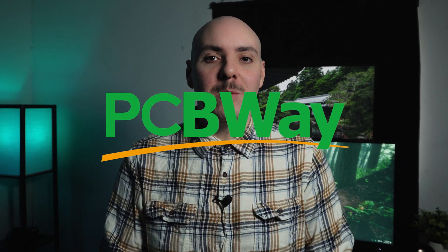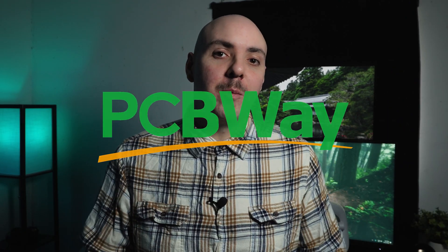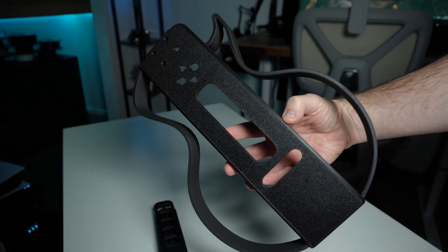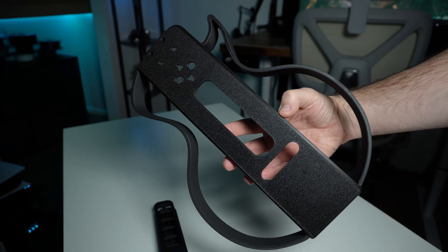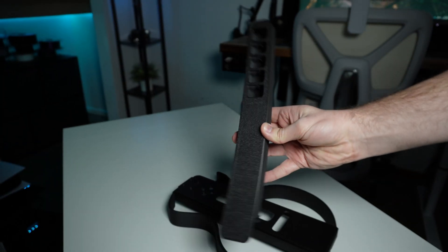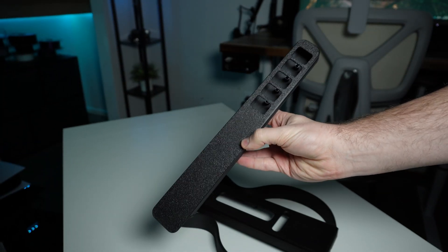That's when I decided to reach out to my friends over at PCBWay to see if they could help. I want to give a huge thanks to them for letting me use their fast and easy 3D printing service to have my parts printed on a large format printer. These parts look way better than the prototype, and I can't wait to see what it looks like when it's all put together.